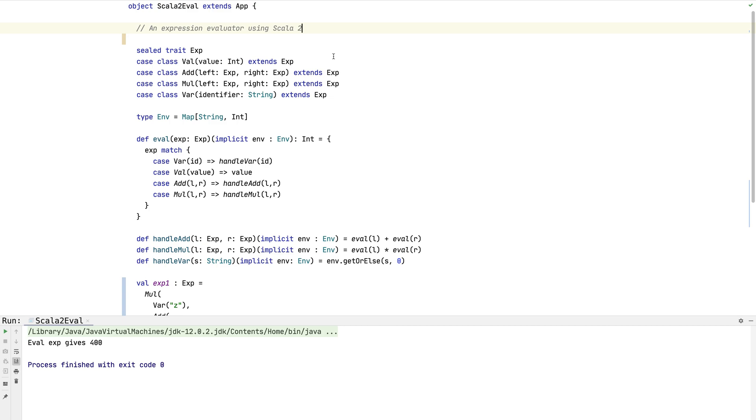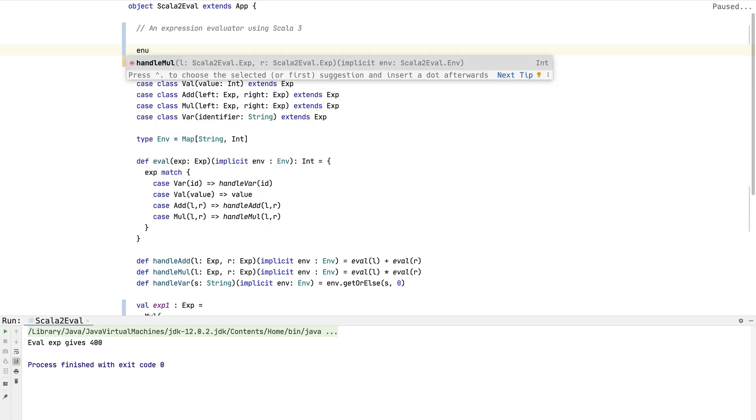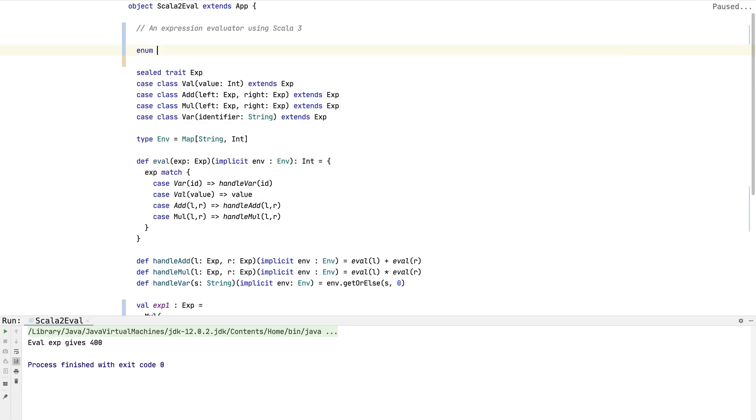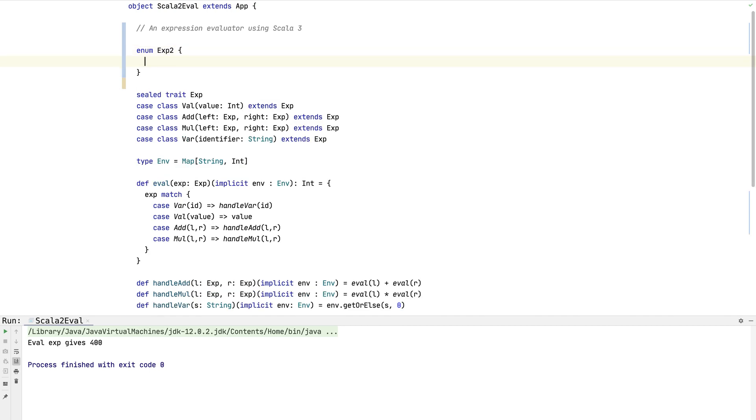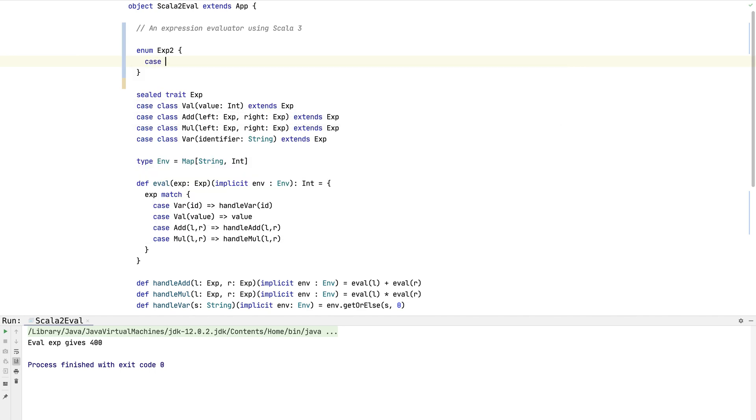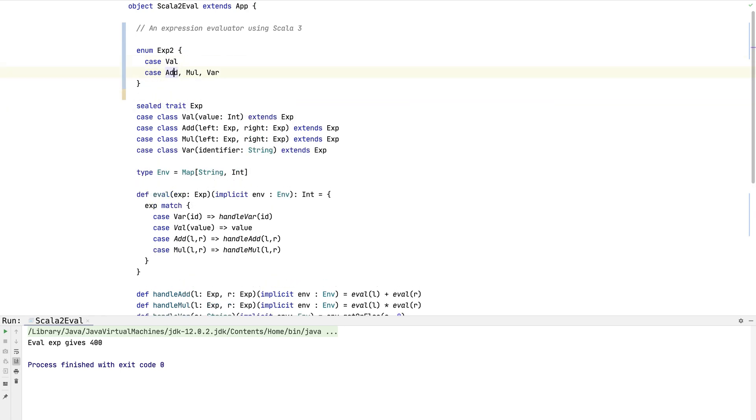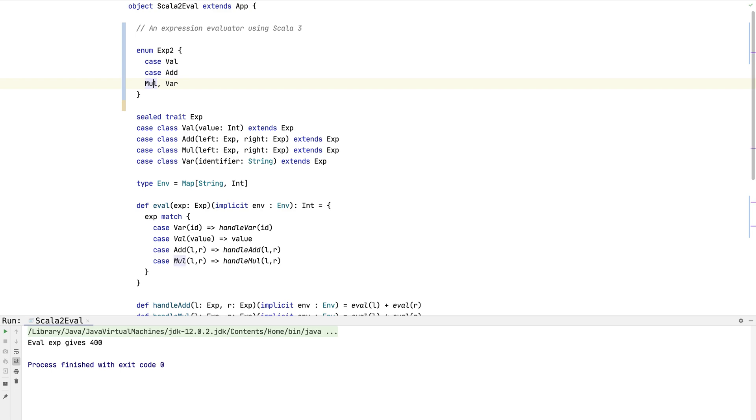The first thing we're going to do is talk about Scala enums. You might be thinking enum is a strange thing to bring up for a program like this, but enums are extremely expressive now in Scala 3. Let's make an enum called expression 2. Enums are real easy to make. You can just do a case statement and add the enums like this. In fact, what we can do is directly represent this hierarchy of data types using enum.